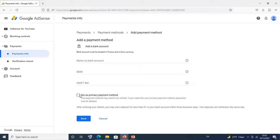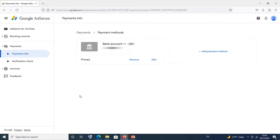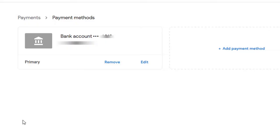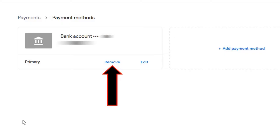If you want, you can now delete your existing payment method, which has now become a secondary payment method. But never just log into AdSense and when you come to the payment section simply click on remove. When you remove your primary payment method, it means you are deleting your payment profile and you can no longer manage your payment settings until the technical intervention of AdSense.